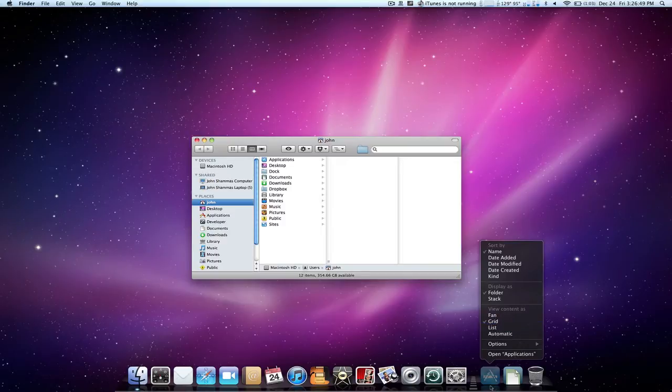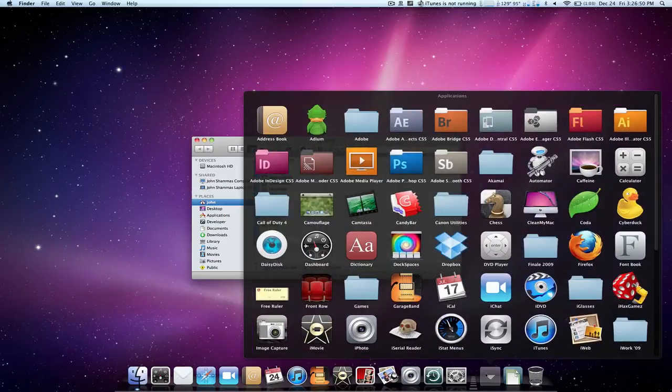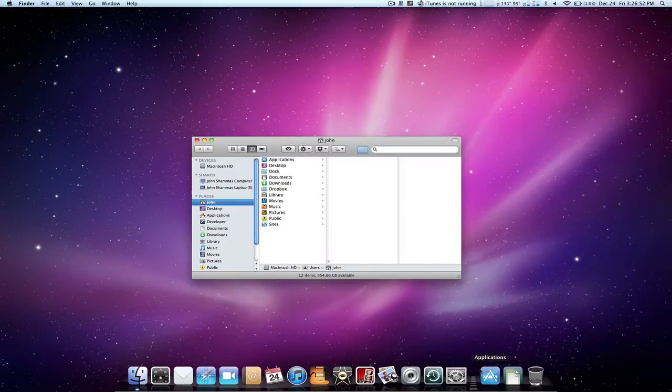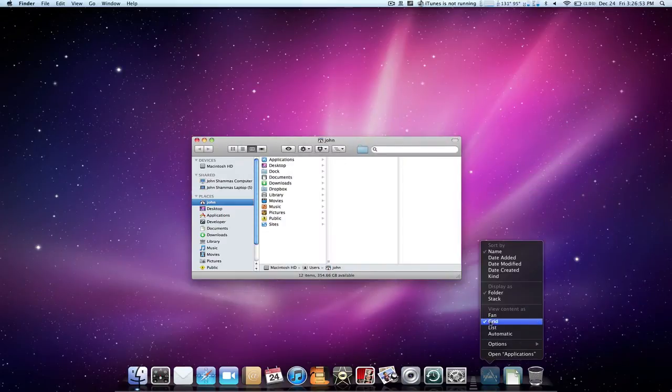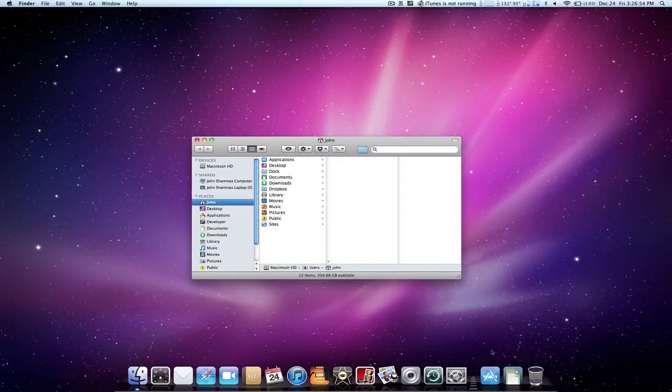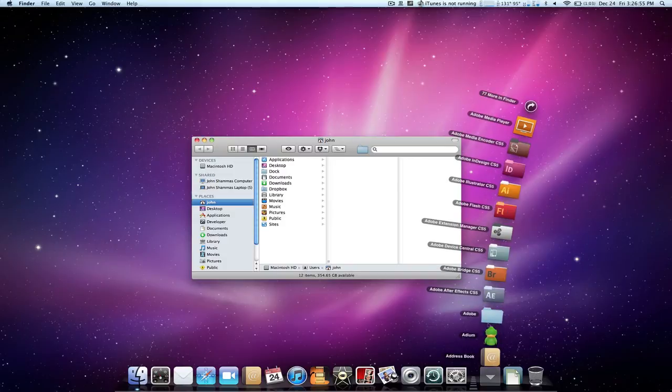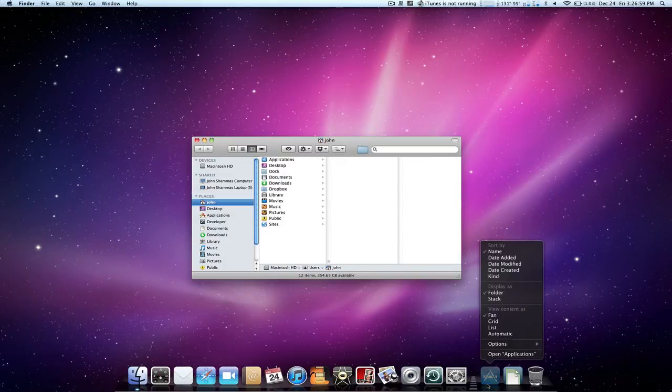The one that we have on right now is grid. Right there. If we change it to fan it fans out in a different manner. It's pretty nice.